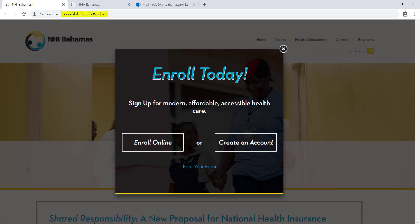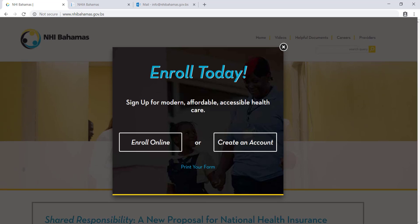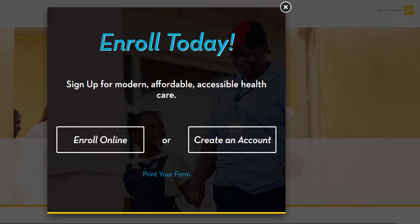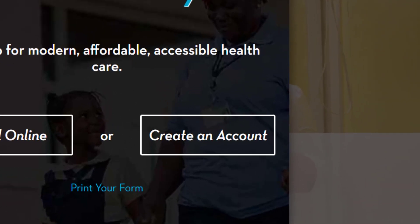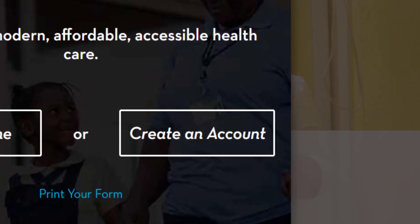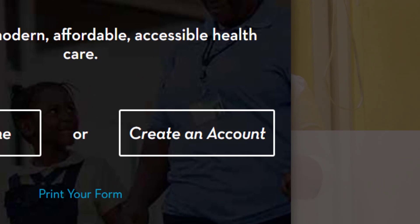Go to www.nhibahamas.gov.bs. You will see a pop-up that says Enroll Online or Create an Account. Click on Create Account.